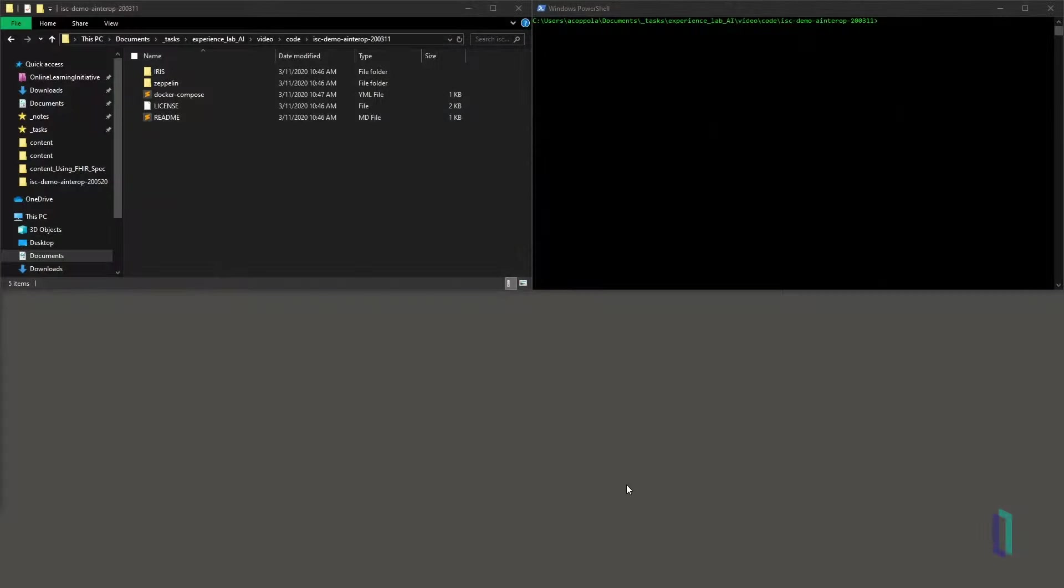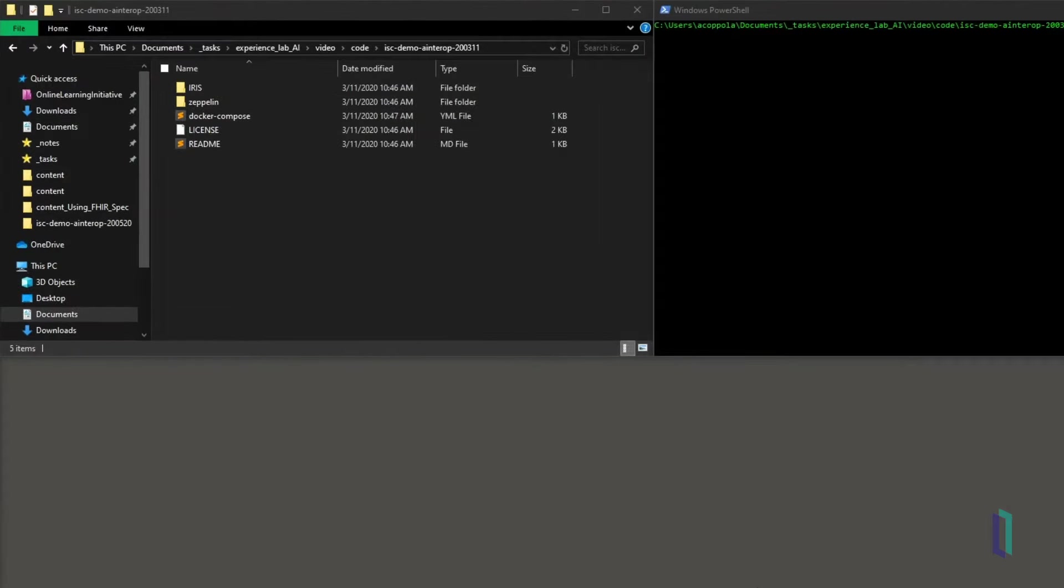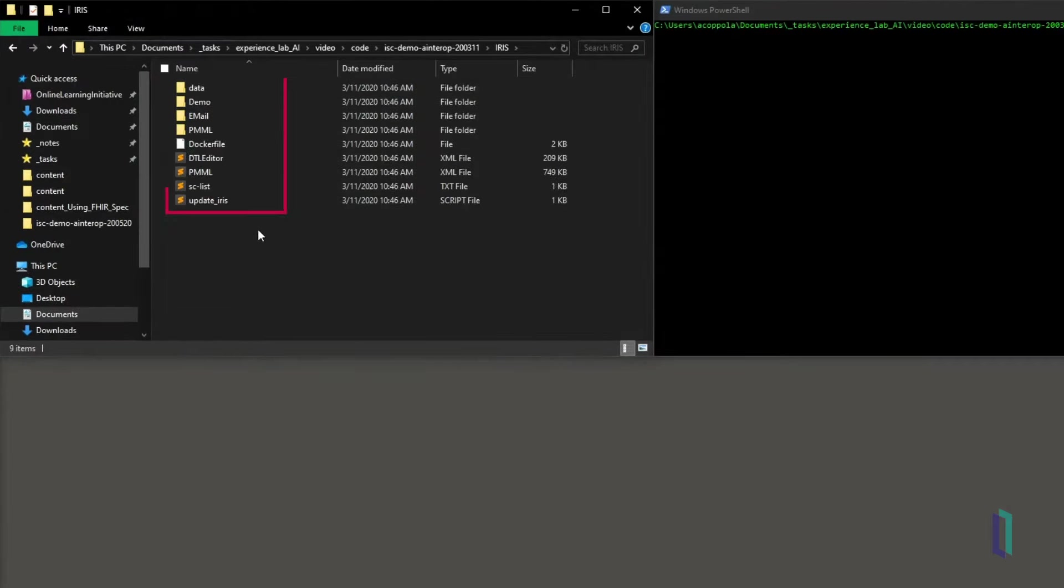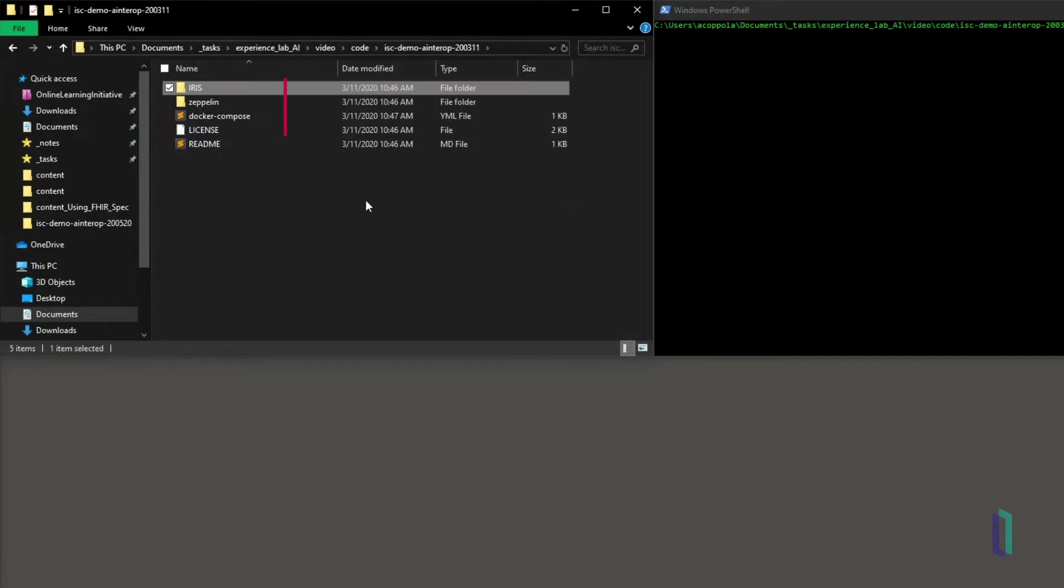Let's take a look at a local version of this application built in a Docker container. The files for the InterSystems IRIS container consist of some configuration files, a data folder, and custom class files for the production. There is also a container with an Apache Zeppelin notebook, where the app's machine learning model was built before being imported into the production.